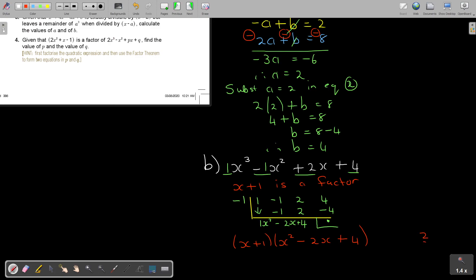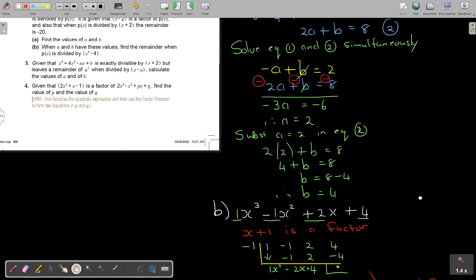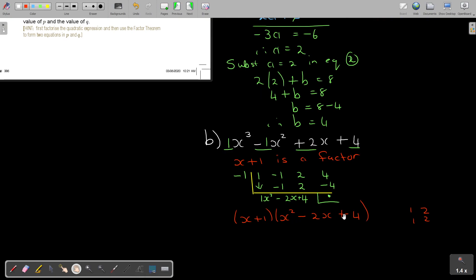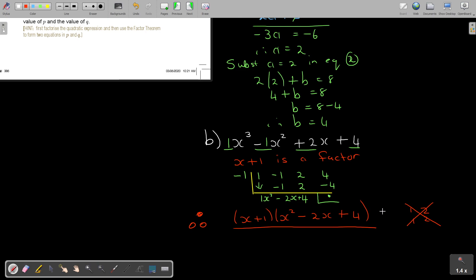Now I'll try to factorize X squared minus 2X plus 4 further. Trying factor pairs like 2 and 2, or 1 and 1 — it's not going to work, because they must add to give the correct middle value. So X squared minus 2X plus 4 cannot factorize further. Therefore, this is the fully factorized answer: X plus 1 times X squared minus 2X plus 4. Don't think it will always break into two brackets again — it's only if you cannot factorize further that you stop.